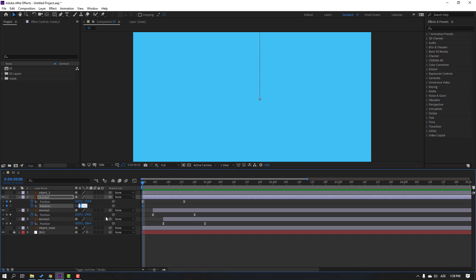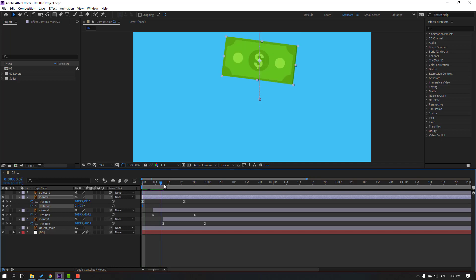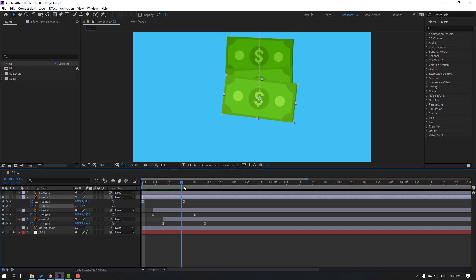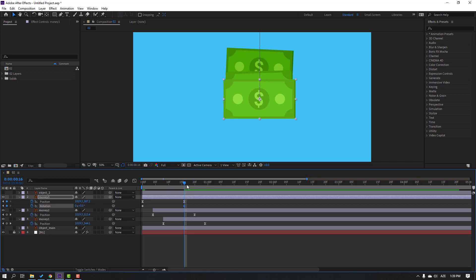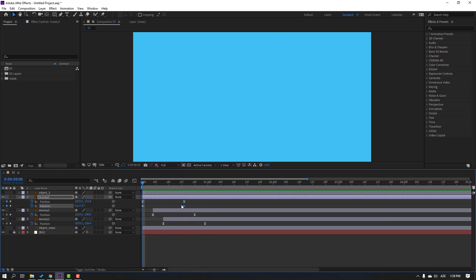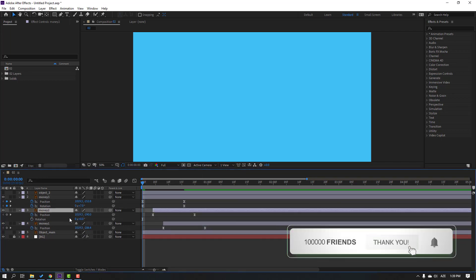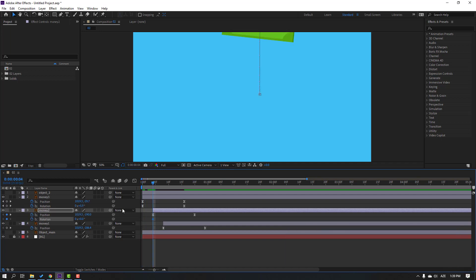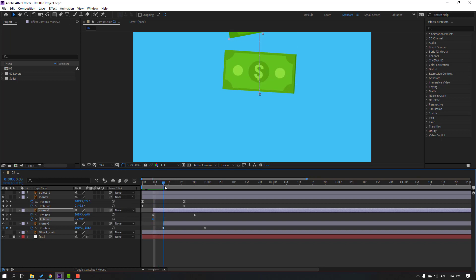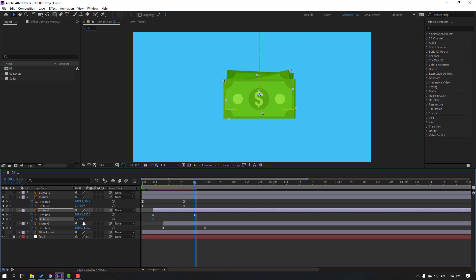Change rotation to 7, go to here and change to 0. Make keyframe easies. Then select money 2, hold Shift, press R to make a rotation keyframe. Change the keyframe — change to minus 9. Go to here and change rotation.